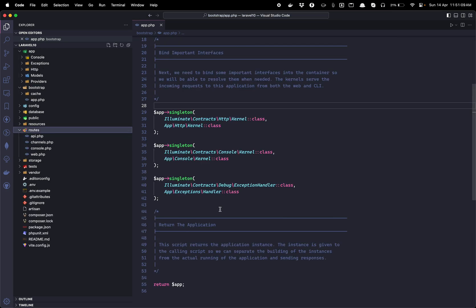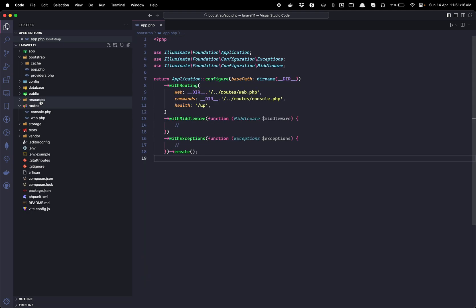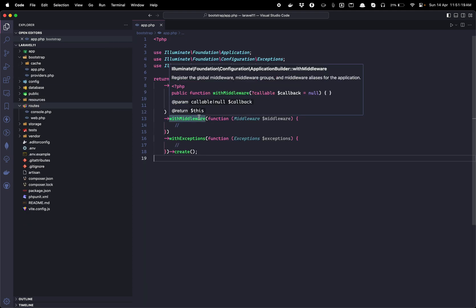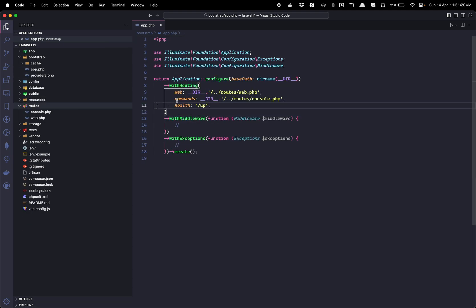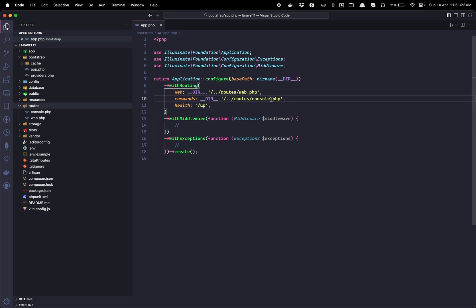The next change I noticed while comparing these two versions was the routes folder, or maybe app.php, from Laravel 11. Here you can find routes for web and console, but API routes are missing.